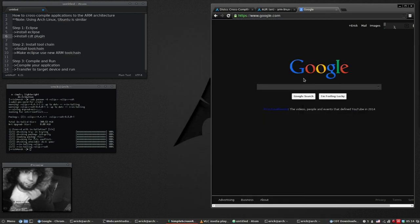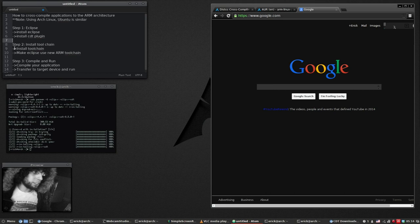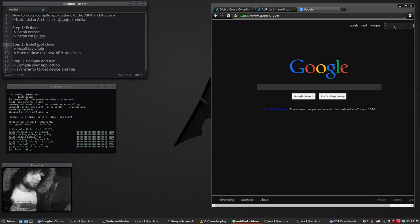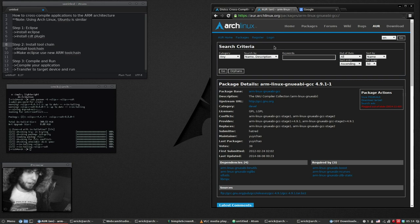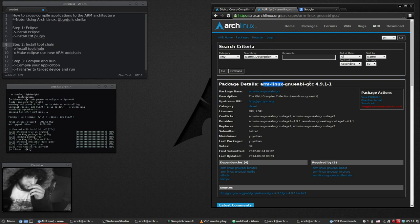Now we can close Eclipse for now because we need to install the toolchain. Now we can move on to step two, the toolchain. It's the same package pretty much for Ubuntu or for Arch. It's ARM Linux GNUEABIHF GCC.